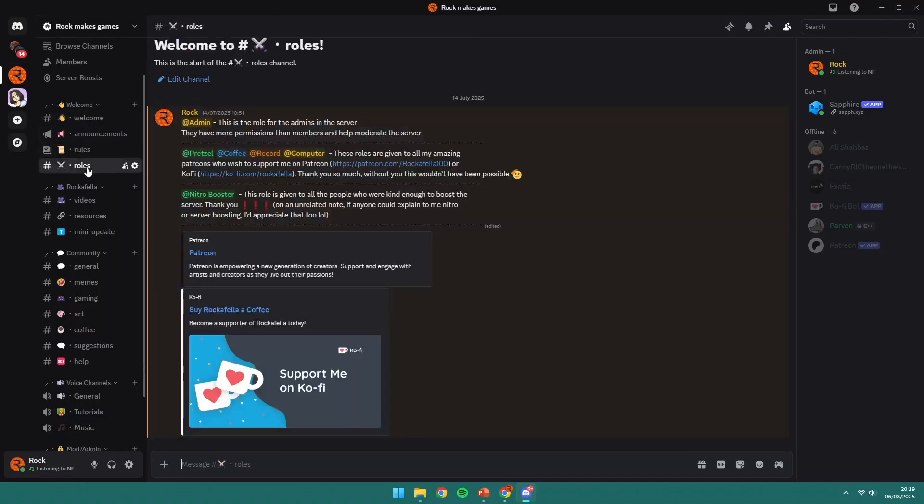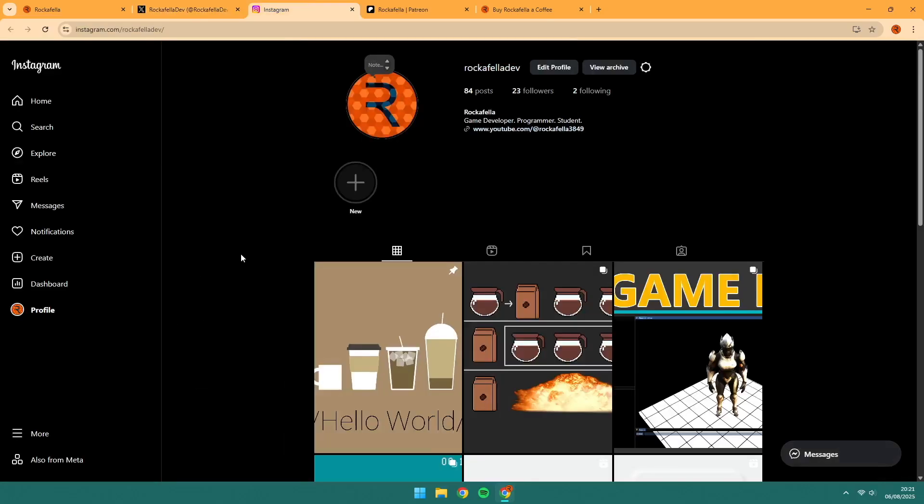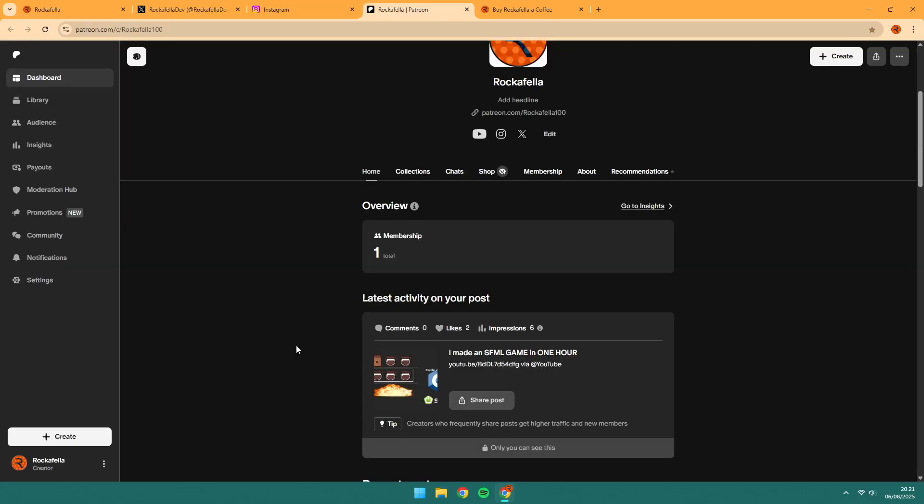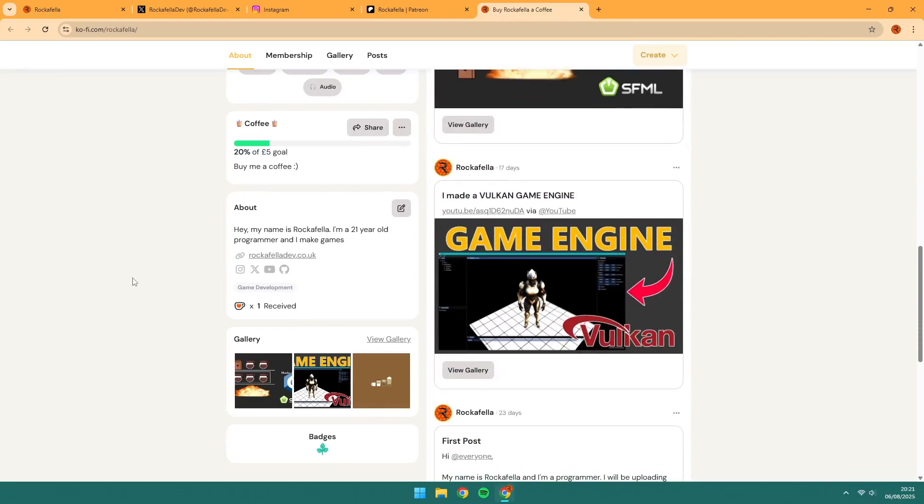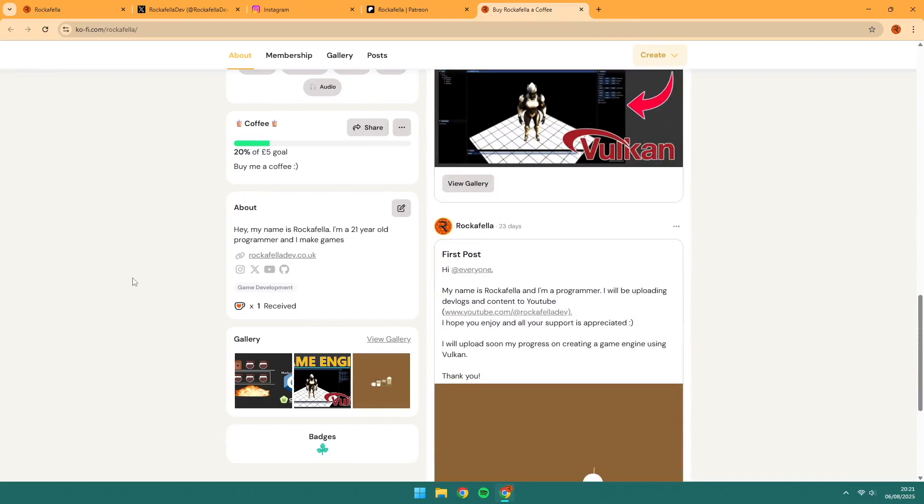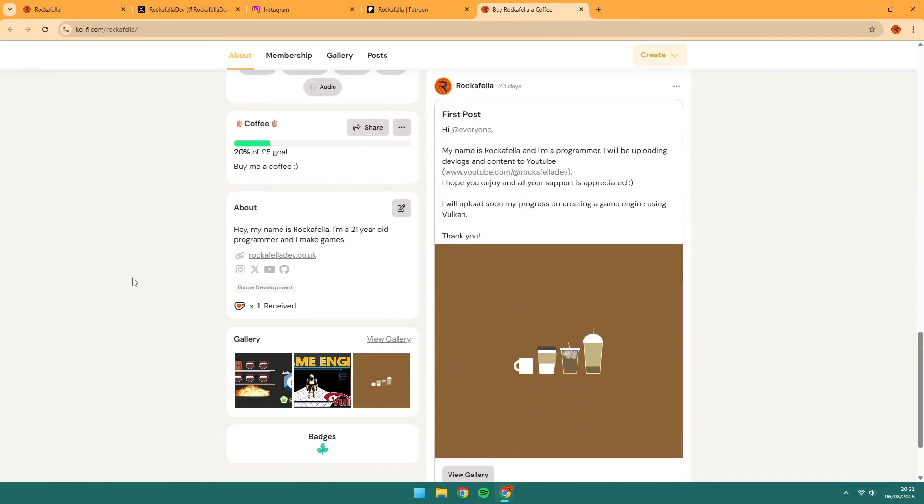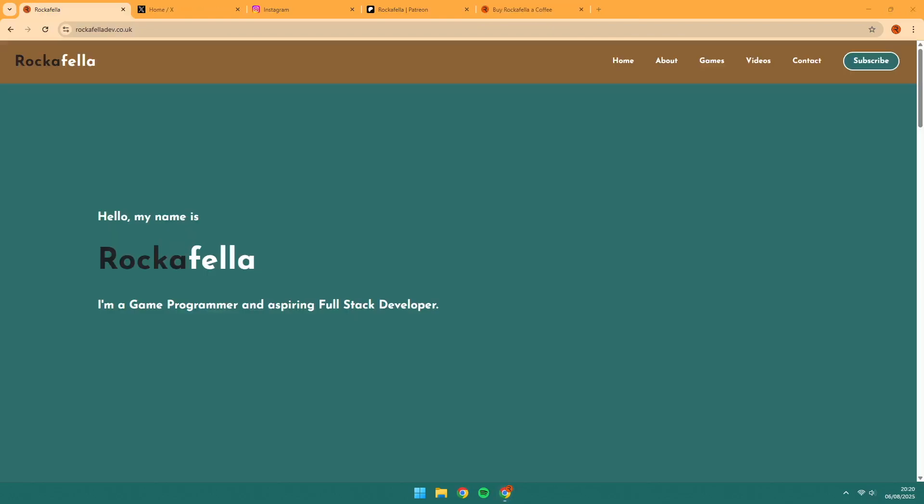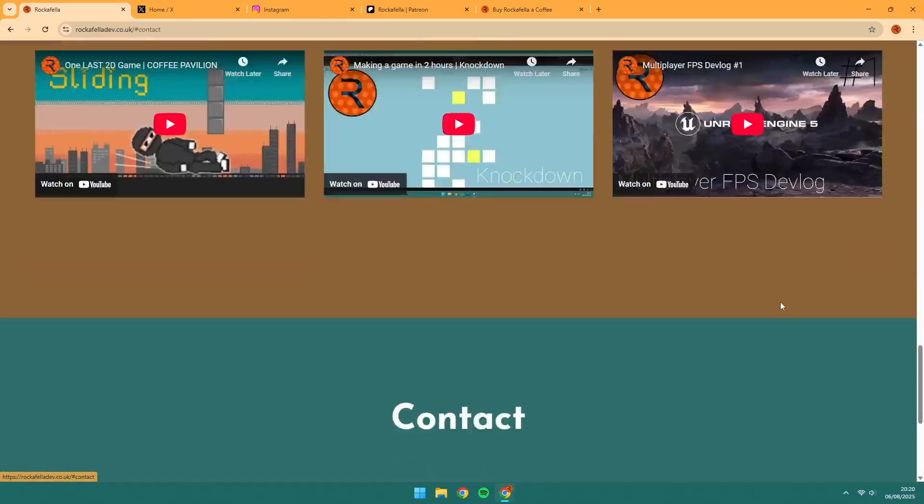You can join the discord or follow me on X, Insta, Patreon, or Ko-fi. Links are in the description and on my website. Leave a like if you enjoyed, dislike if you didn't, and comment the word Vulkan if you got this far in the video. As always, thank you all for watching, and I hope to see you in the next one. Bye!